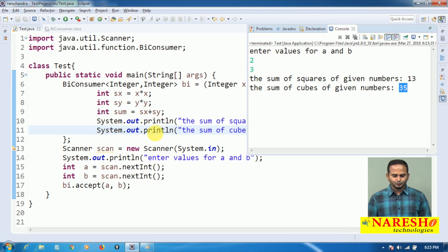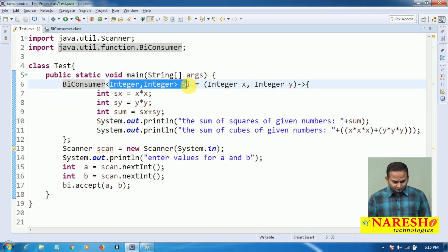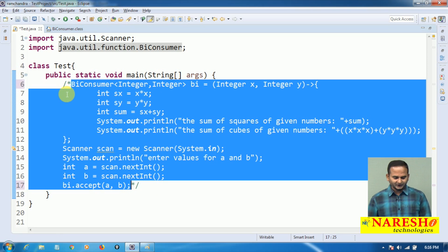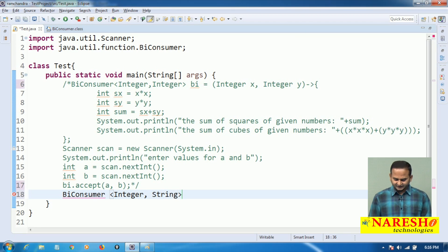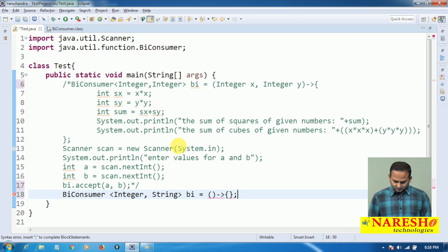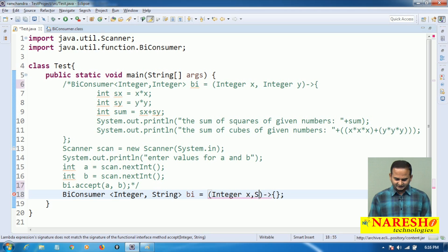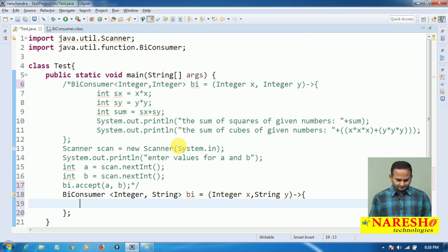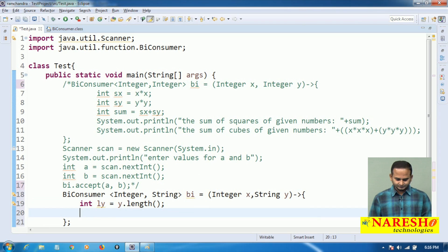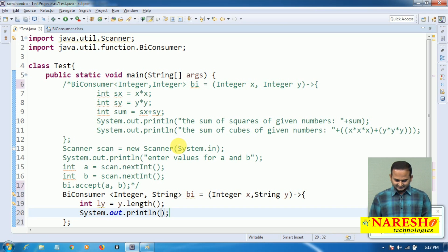So if you want to perform some operation given two inputs, we use BiConsumer. It doesn't allow only integers — it can allow different types of data as well. Let me work with two different types of inputs: BiConsumer<Integer, String>. I want to find the length of y: int ly = y.length().